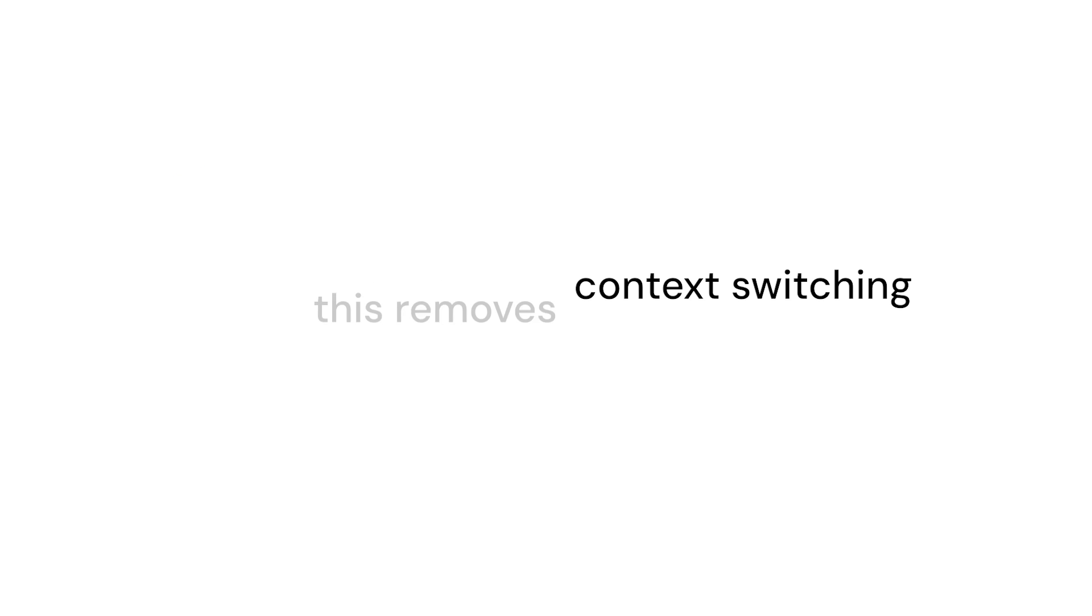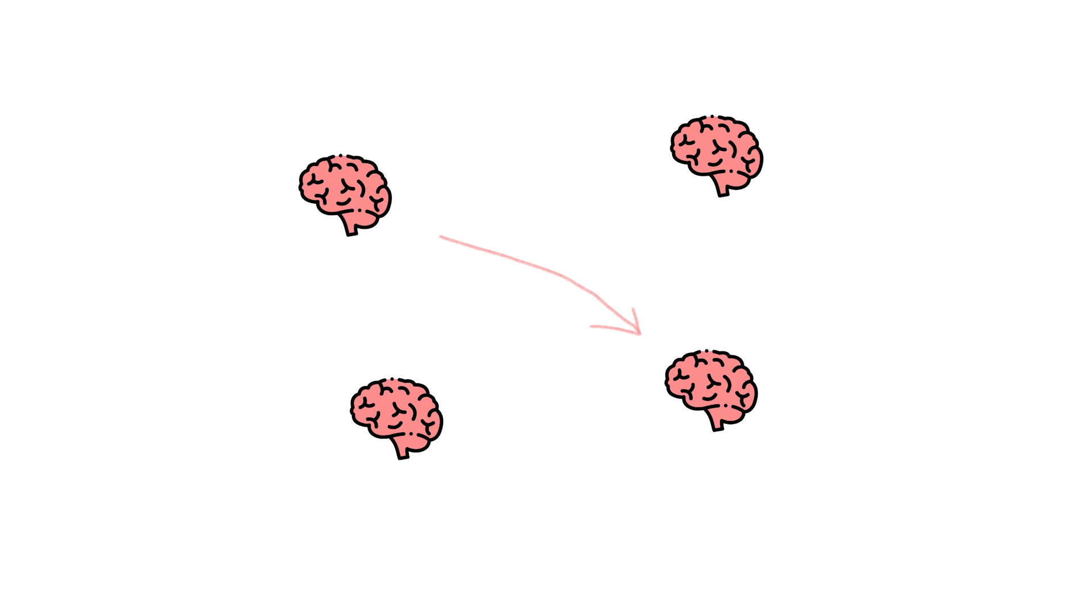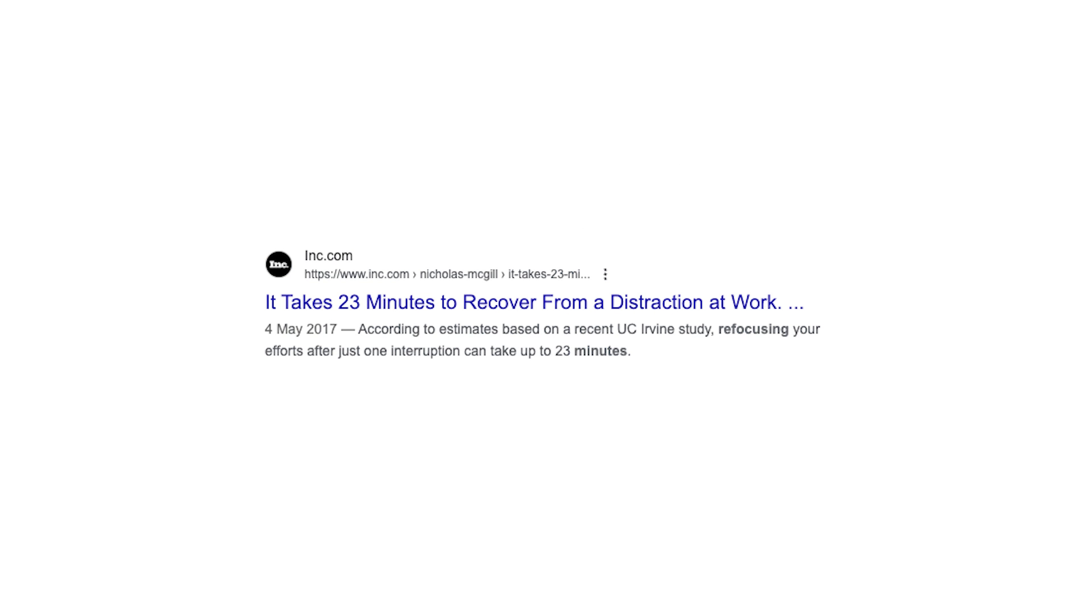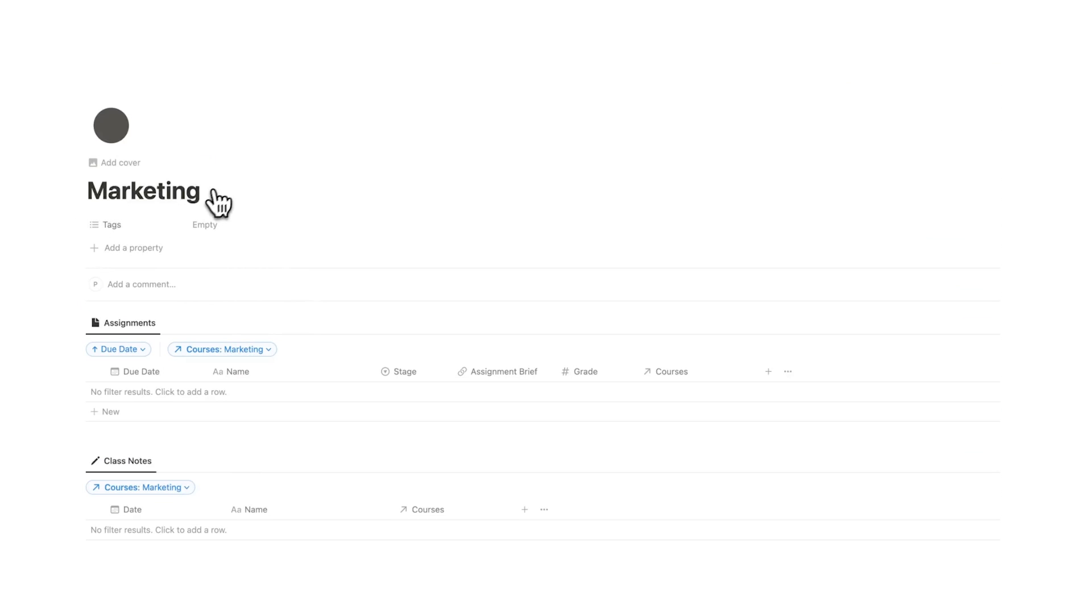This removes context switching. If you don't know what context switching is, it's one of the worst things for your productivity. It's basically where you go back and forth thinking about one thing to another and then going back. Every time you context switch you're wasting 20 minutes. It takes you 20 minutes to get back into the zone of thinking. I've built this template around that thinking.